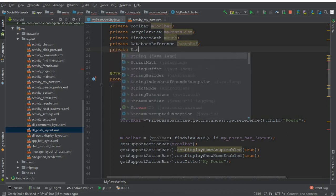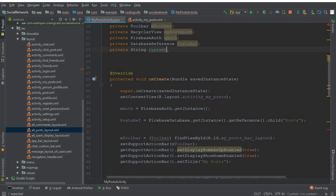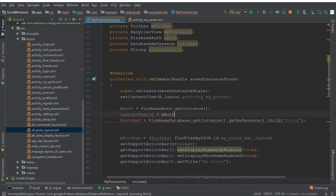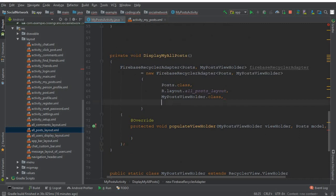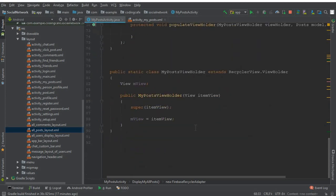Declare a private String called currentUserID. Set currentUserID equals to mAuth.getCurrentUser().getUid(). In this way we get the ID of the online user. We will need this ID — that's why we retrieved it. This is our postRef, which we'll later change to a Firebase query at the end of this video.